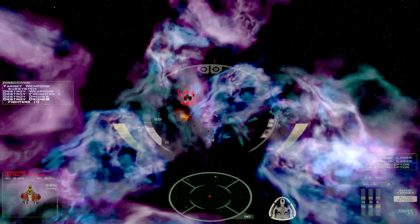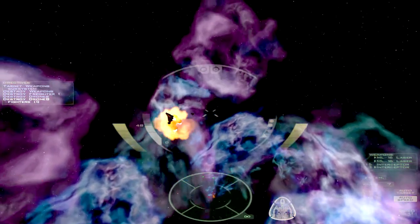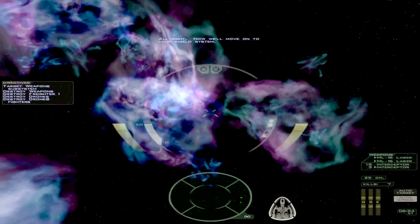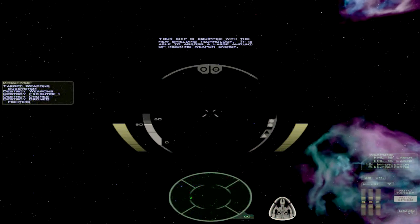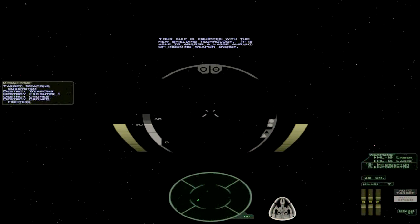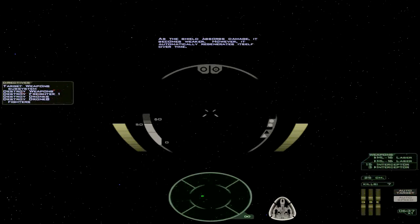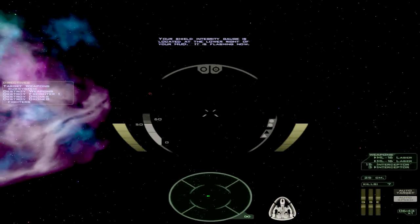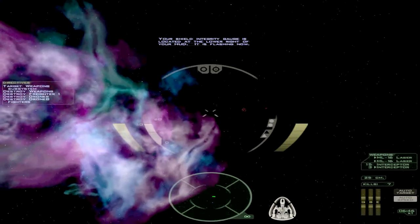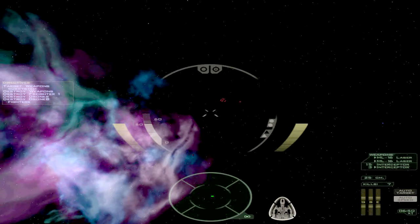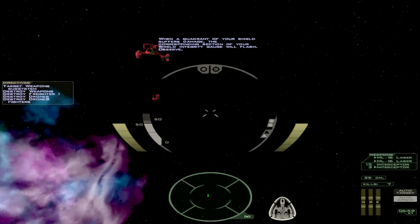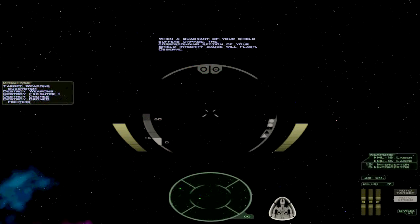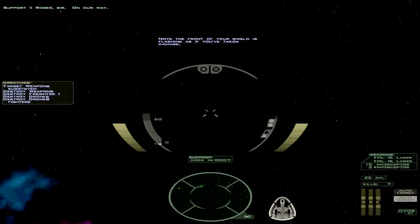I believe that the missiles do slightly less damage if you fire both banks at the same time than if you would have fired the same missiles individually. But it takes so much less time. It's double as effective time-wise to fire missiles, both banks at once. Yeah, now we're learning about shields. Just check if I, yeah, what controls are right with those.